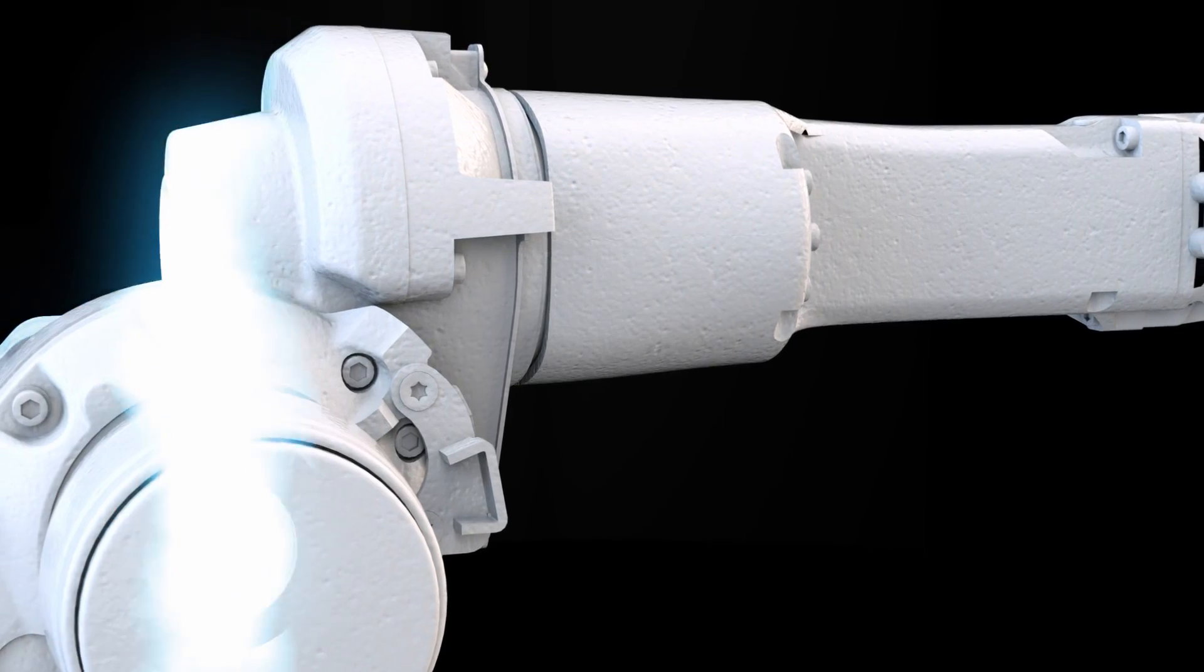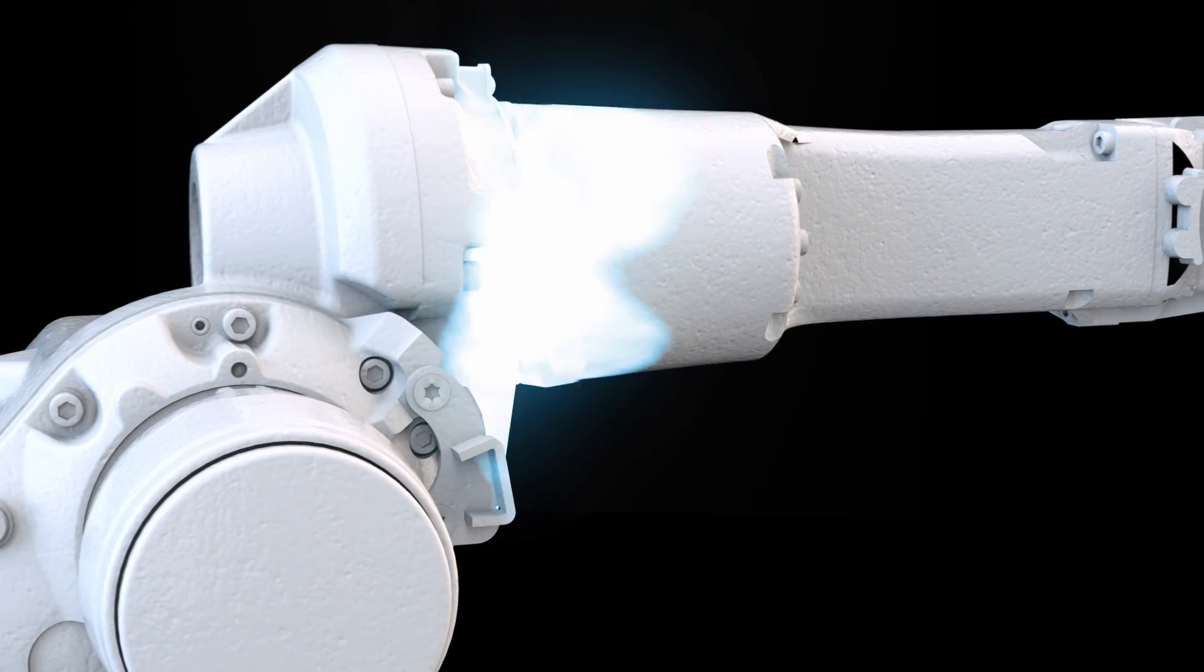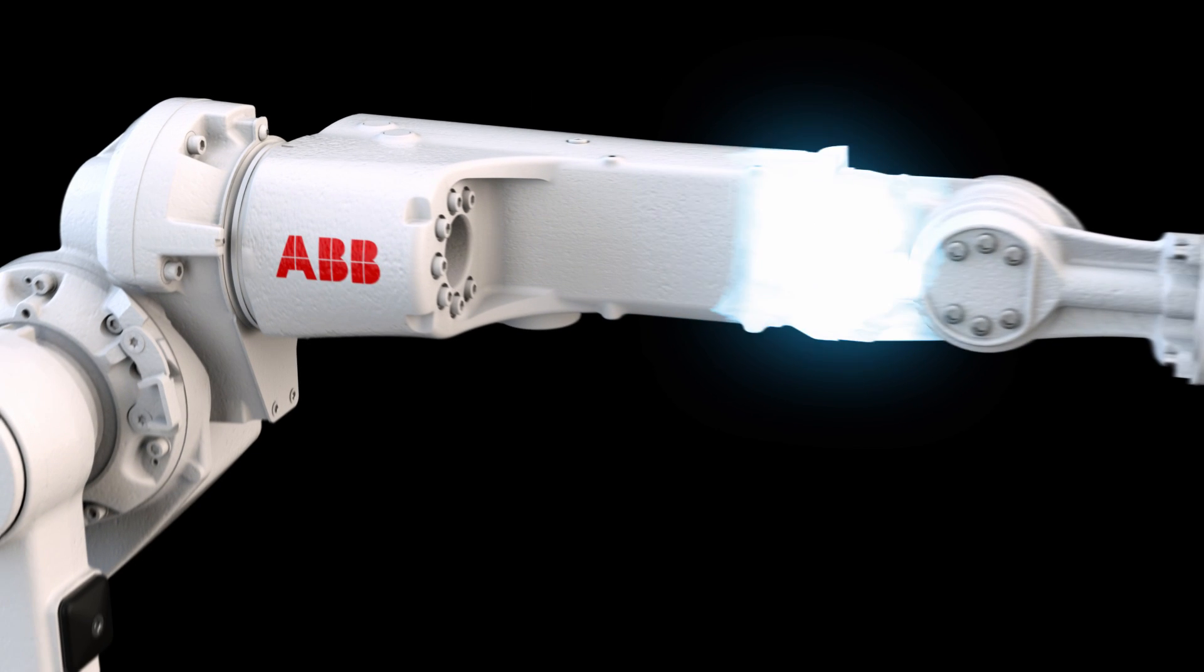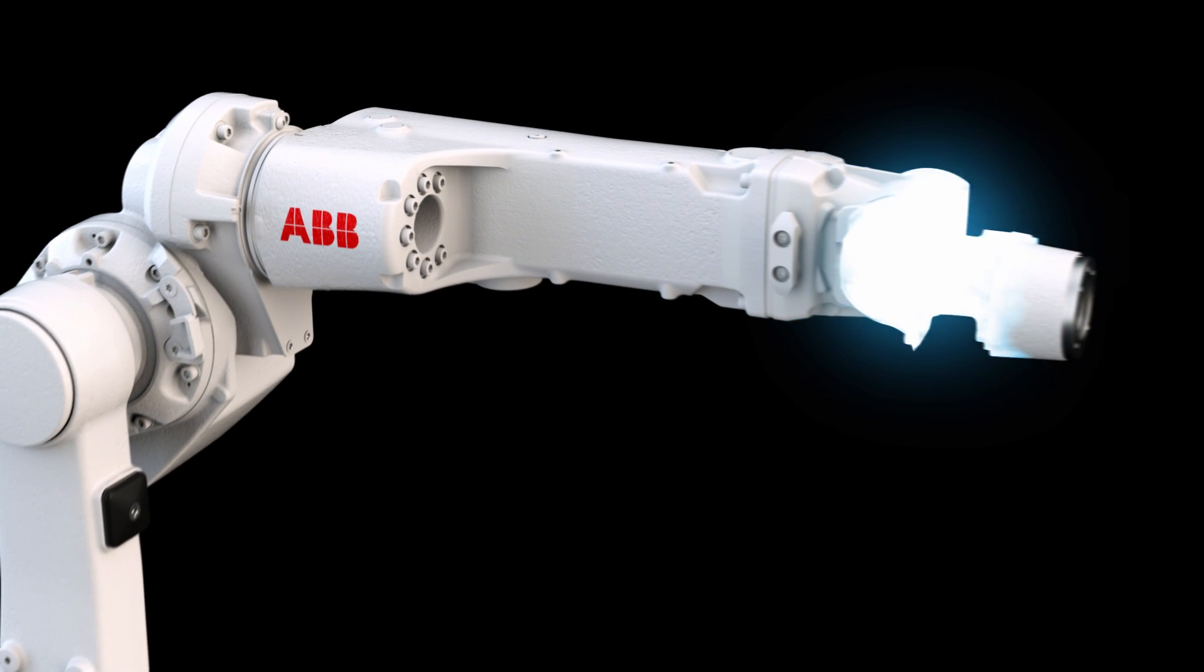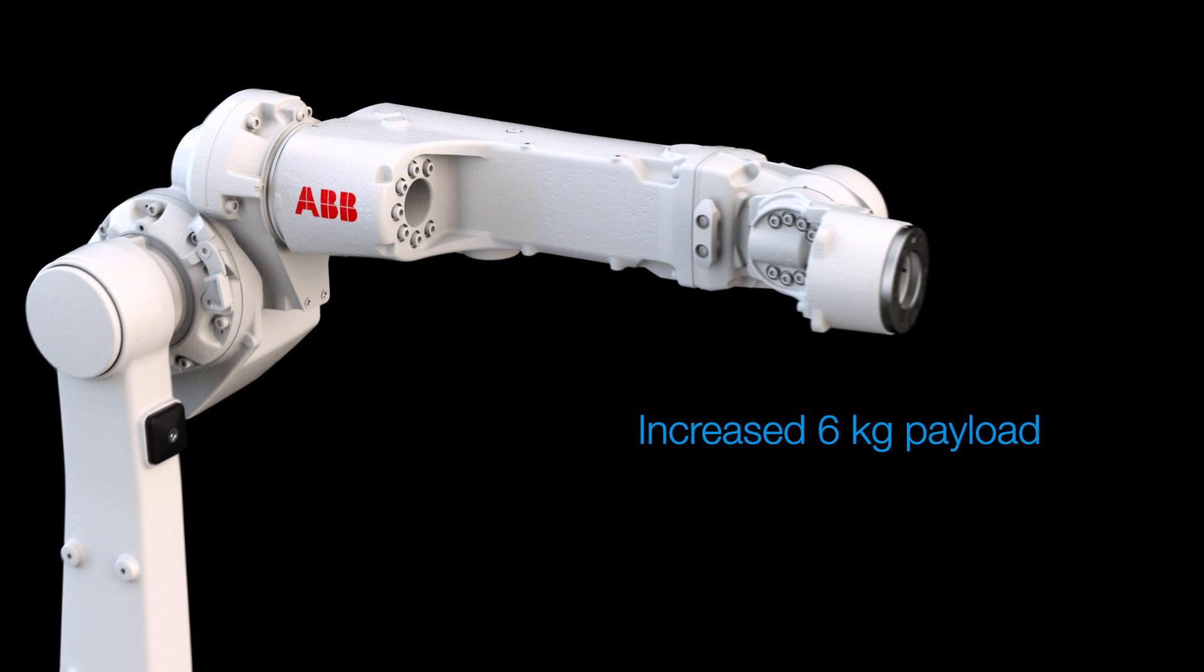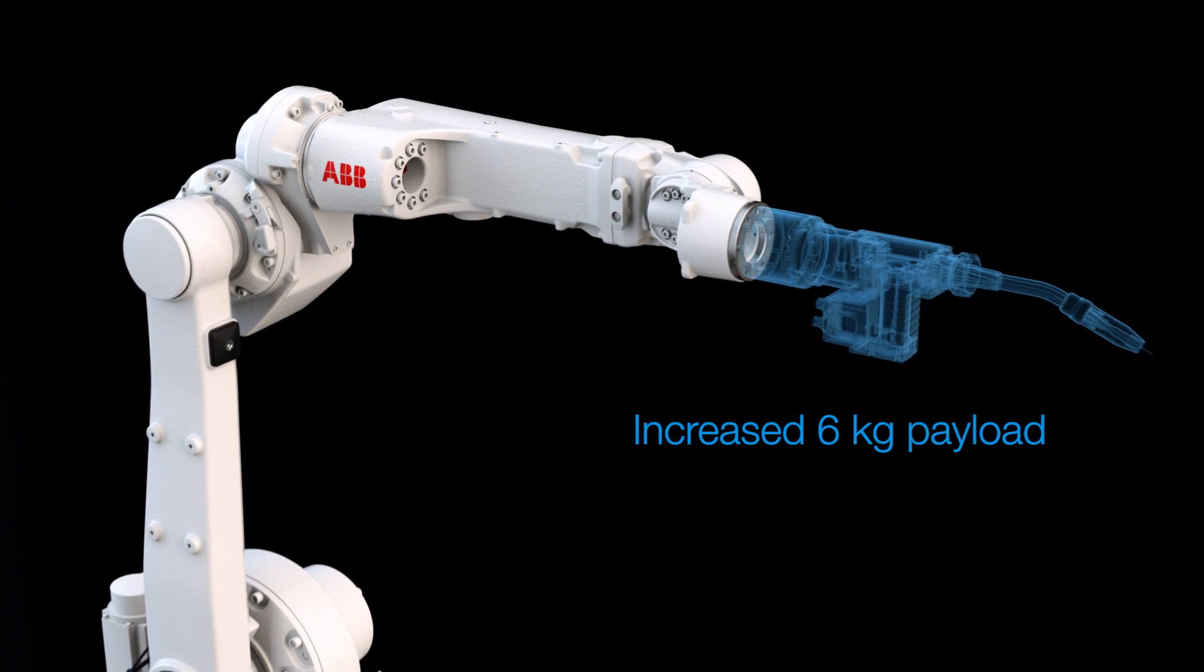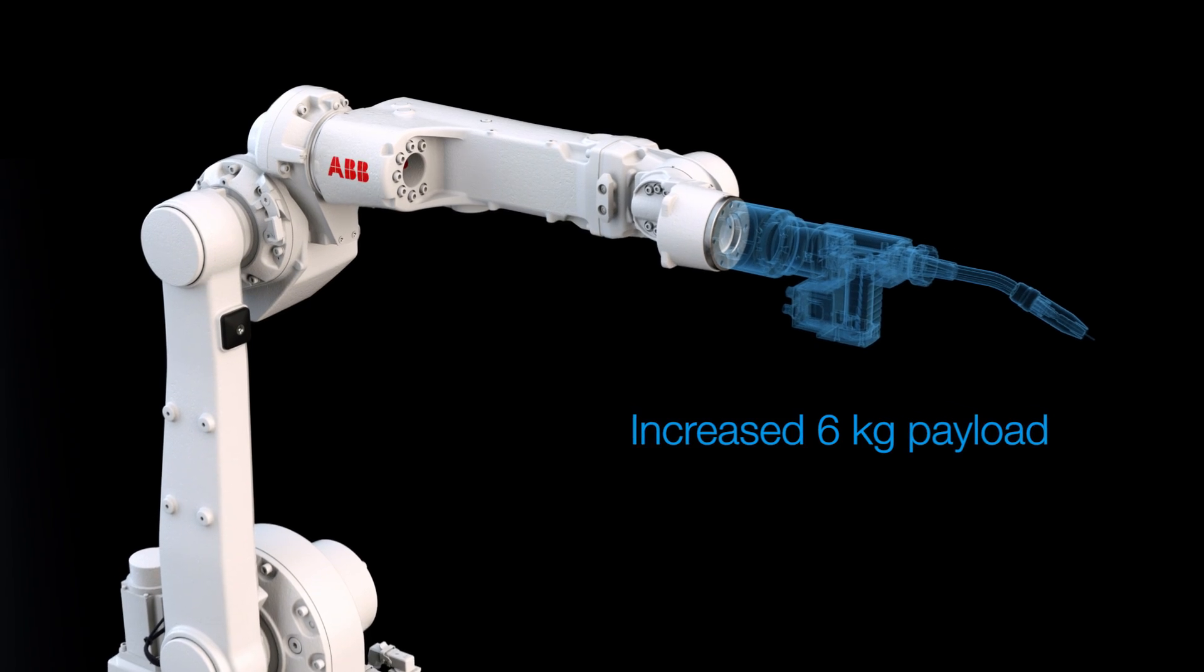The new IRB1660ID therefore has a more robust upper arm with increased 6kg payload to handle these new weld guns.